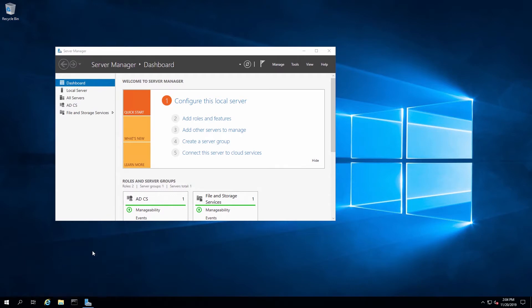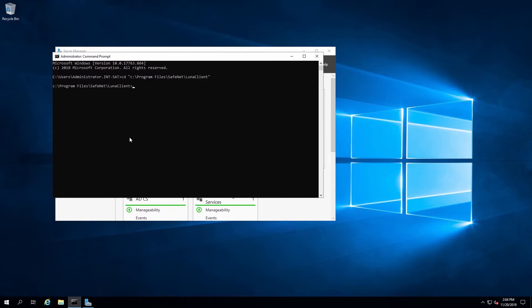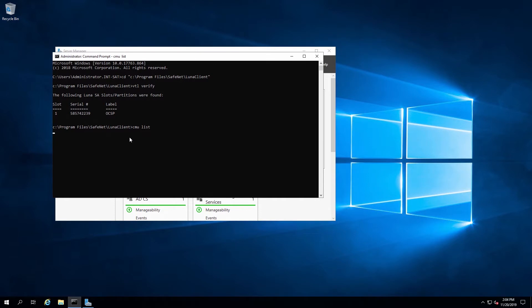I'll open a command prompt as administrator and change into the SafeNet LUNA client directory. It's important to note that we are logged in as a domain administrator on this server. From here, I'll run VTL verify so we can see that the partition is assigned to this client so that it can use the HSM.